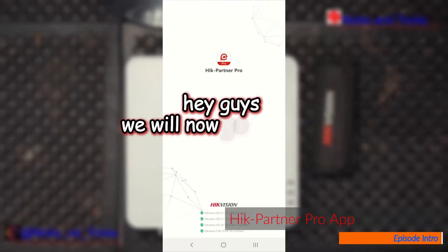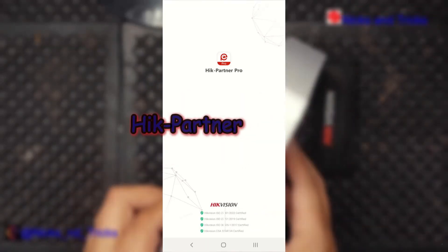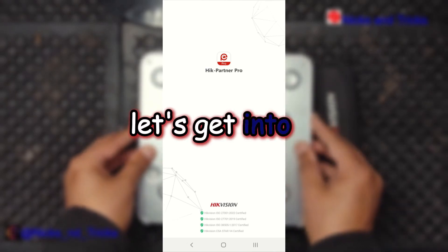Hey guys, we will now go through registering your HigPartner Pro app. Let's get into it.